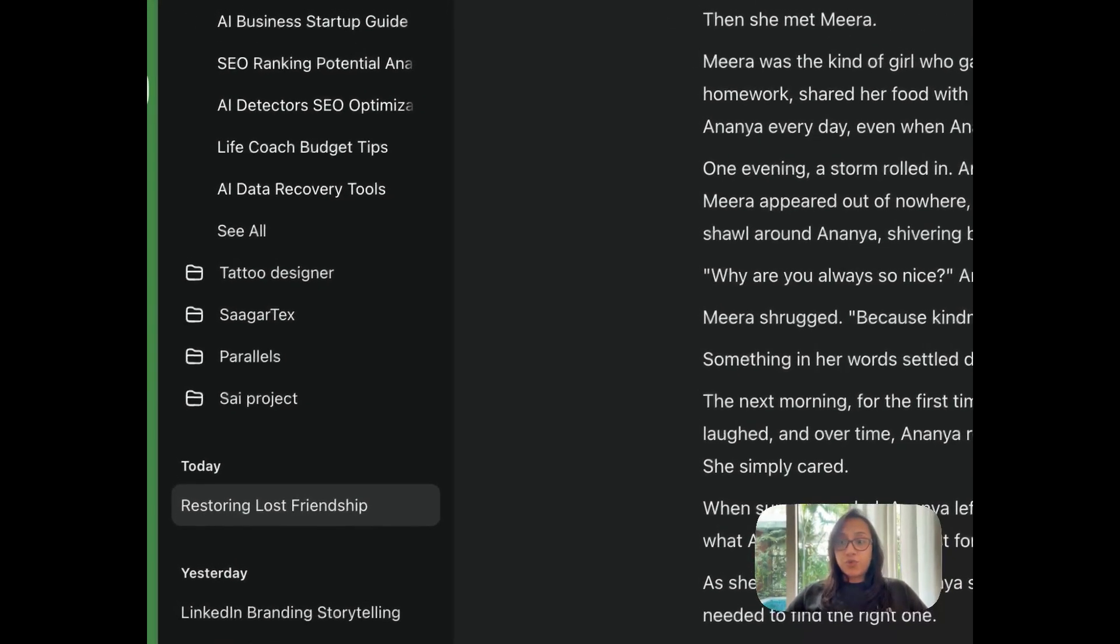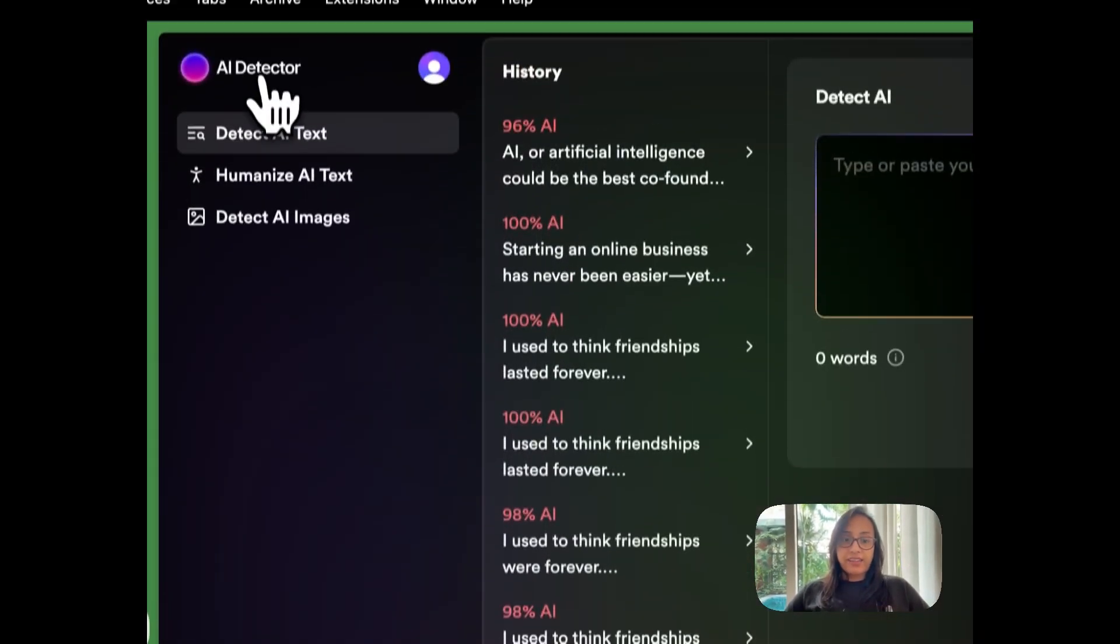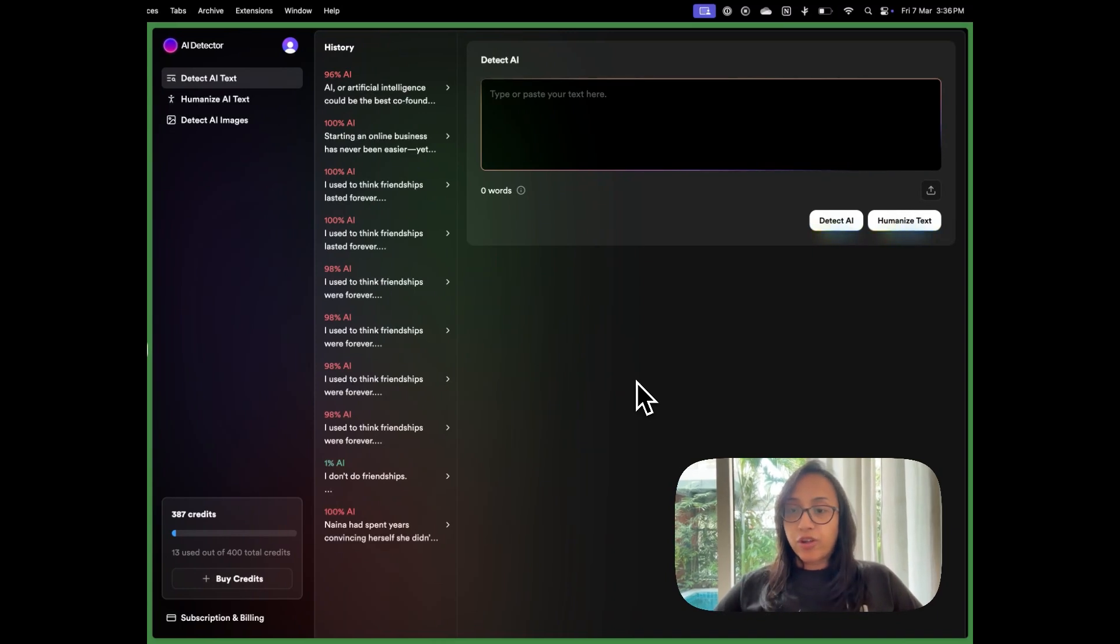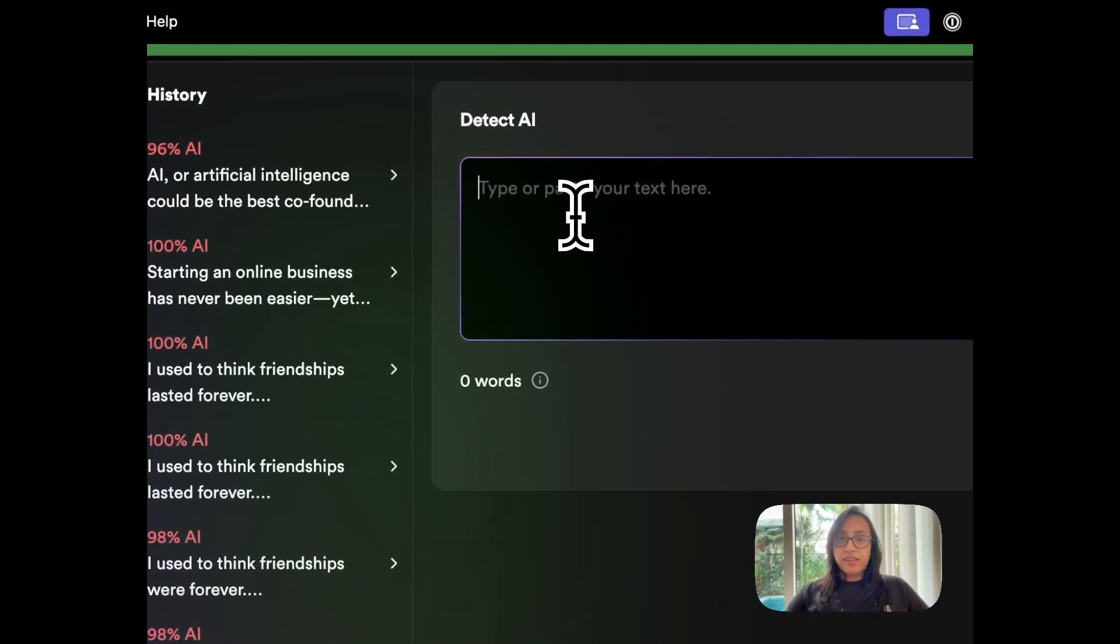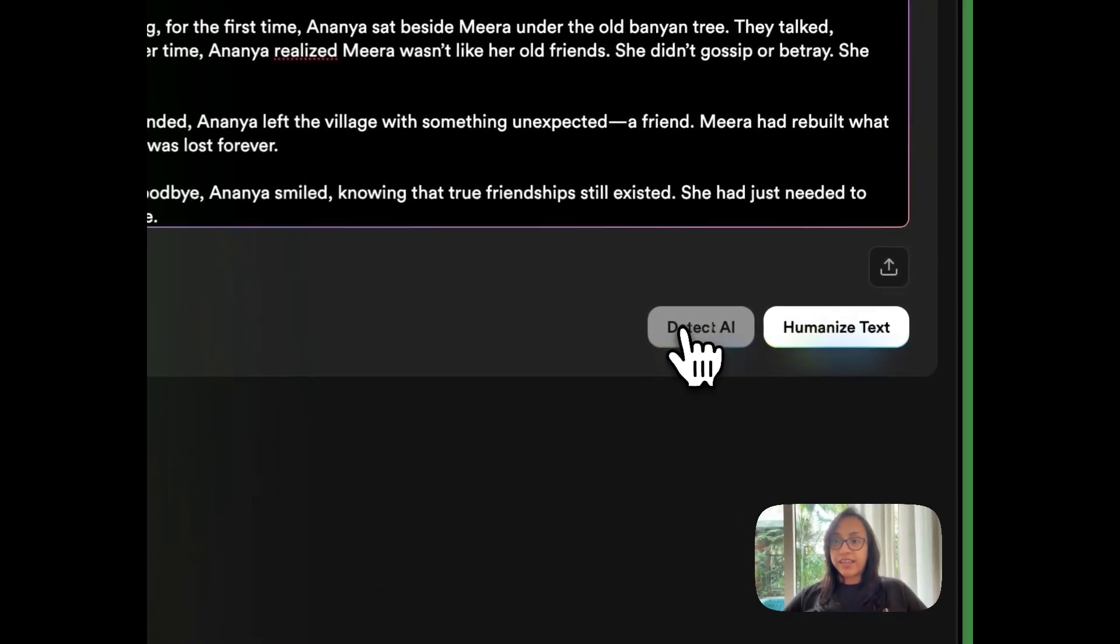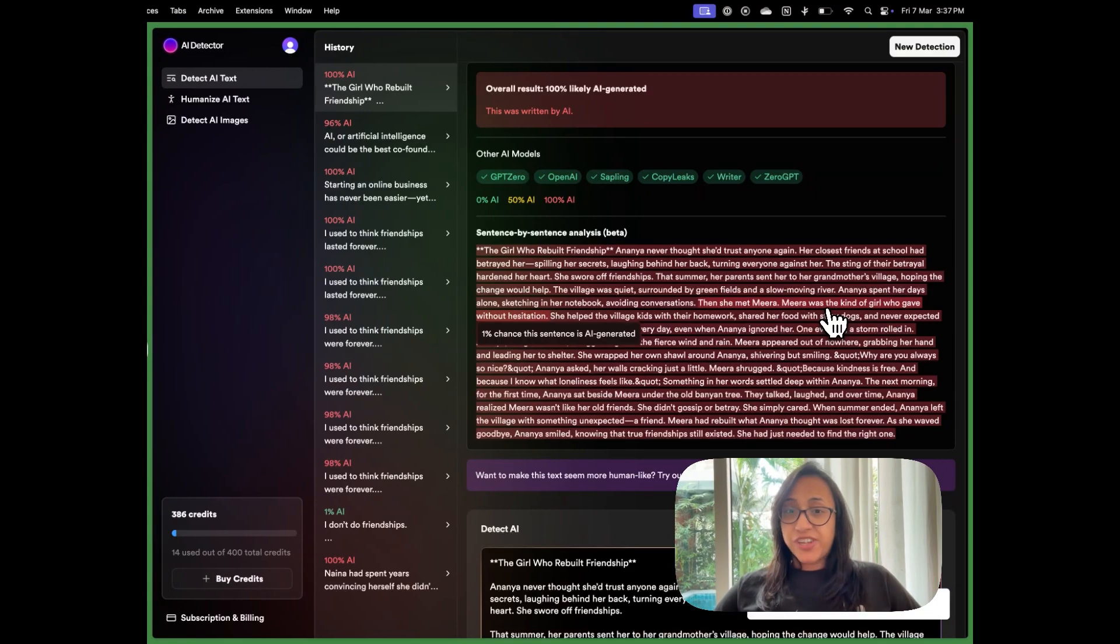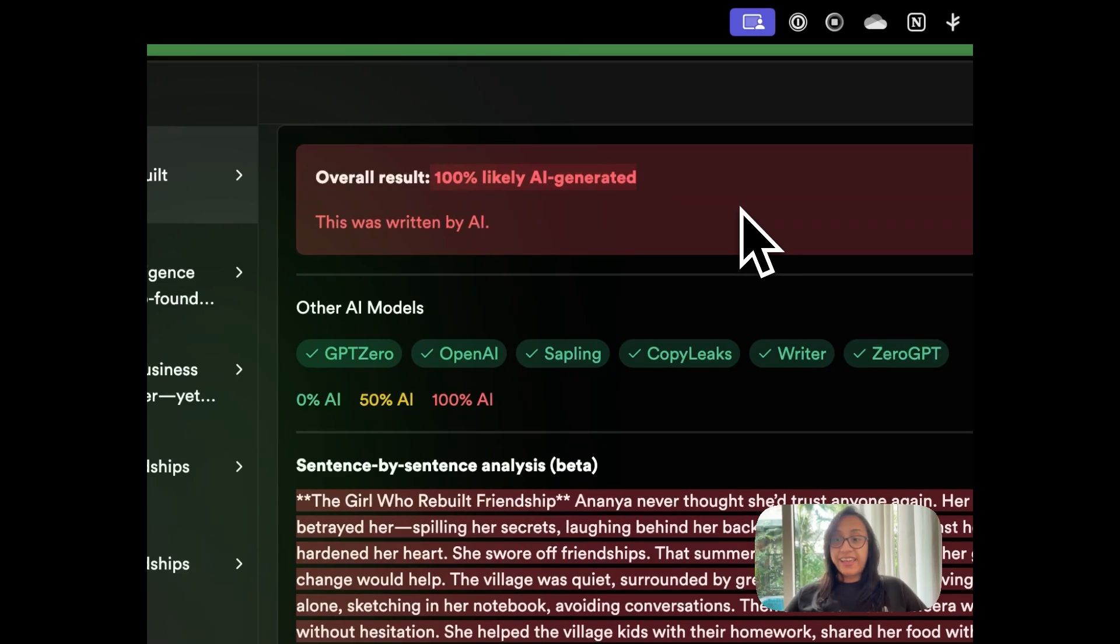Then the first tool that I want to talk to you about today is called AI detector. So this is how the website looks like. All you have to do is go to the link in the description of this video, create an account, and you will get some free credits to test out this tool. So I'll paste this text here that's already generated by ChatGPT and we will click on Detect AI. The tool takes about 10 seconds to generate results and now we can see that the result is that this text was 100% likely AI generated.